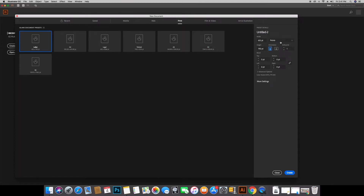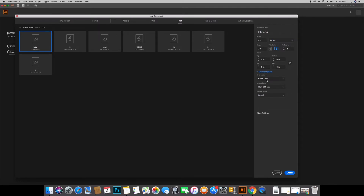I will match the inches — 3 inches by 2 inches — and create a document. Here is the number of artboards, and now I will have 2 artboards. I will change the number of artboards to 2. Then I will change the color mode. I will open the advanced options pane and choose RGB color mode. Let's create the document.